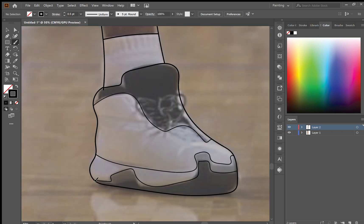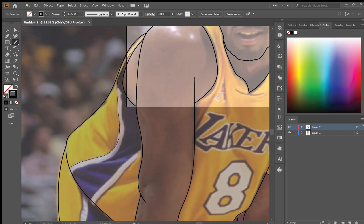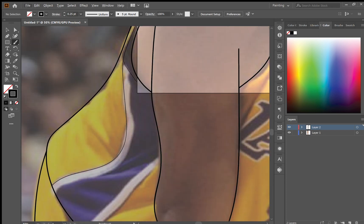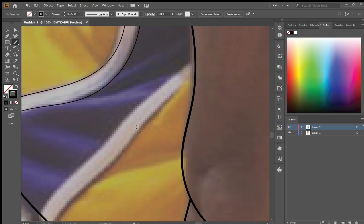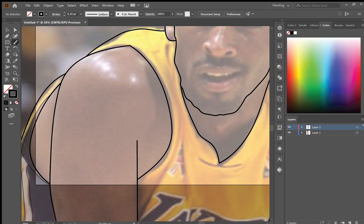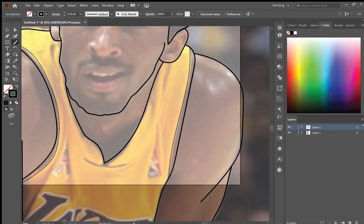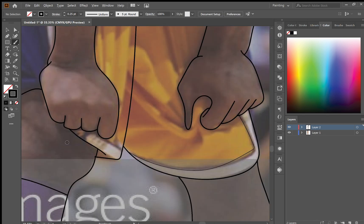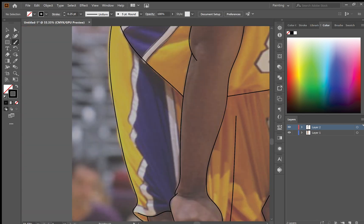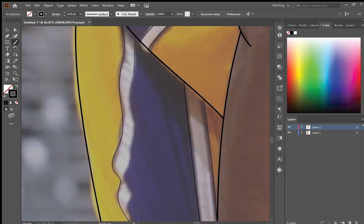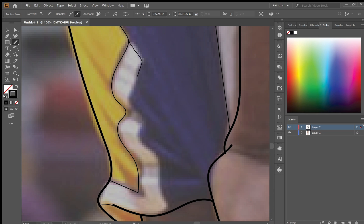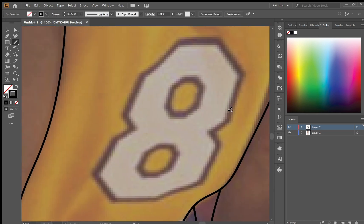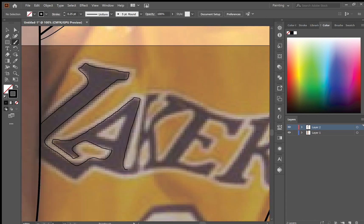Now once you've outlined all of the main aspects of the body, you're going to want to change your brush size down to a little bit smaller. Here I've got a 0.25 brush and you're just going to go and fill out all the small details — the details on the shoes and then the outlines on the jersey pattern. Just go over it until all of the different colors are filled in. I'm going to fast forward through some of the more detailed bits here.